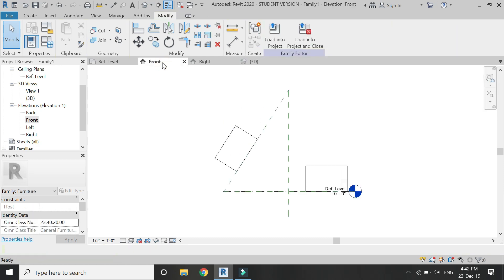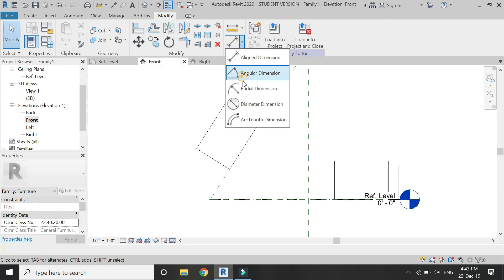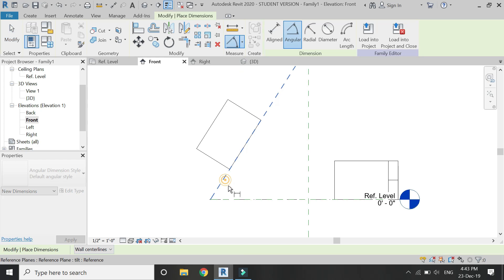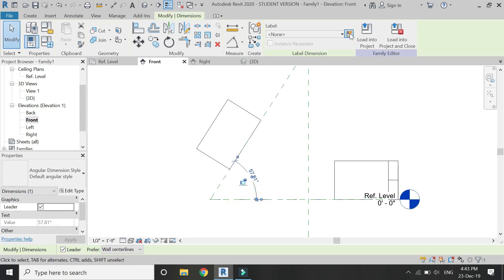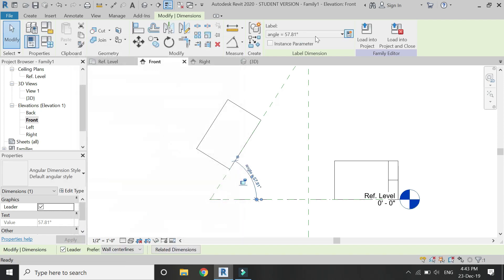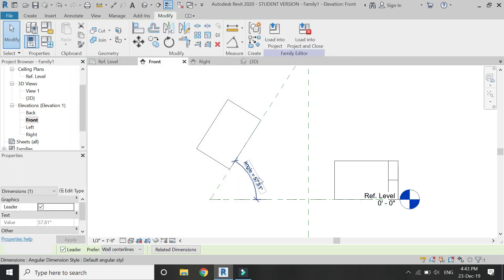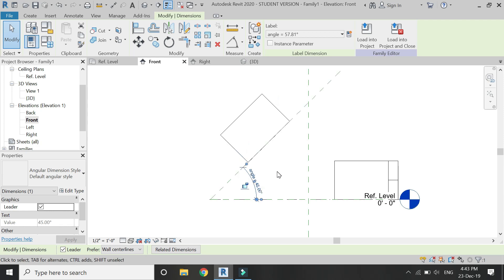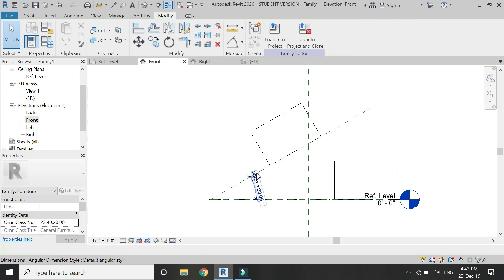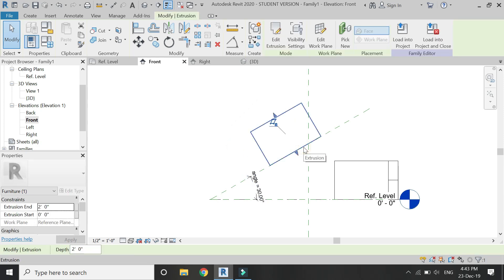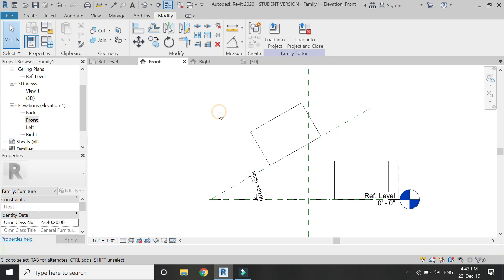Now even if you change the angle of this reference plane, that element which you have drawn on this reference plane will move along with it because it has been attached with this reference plane.